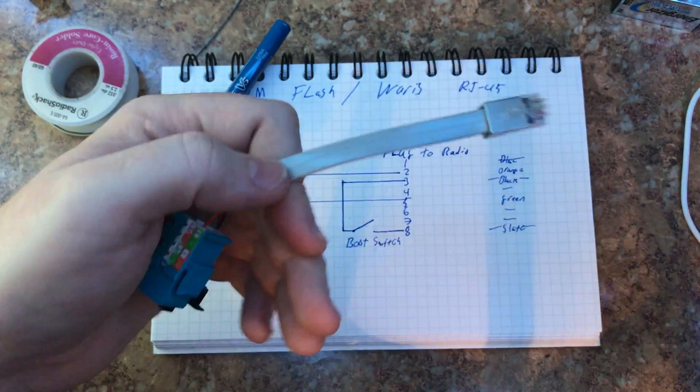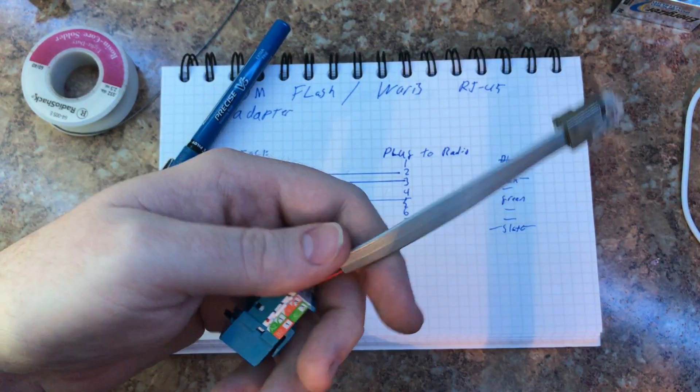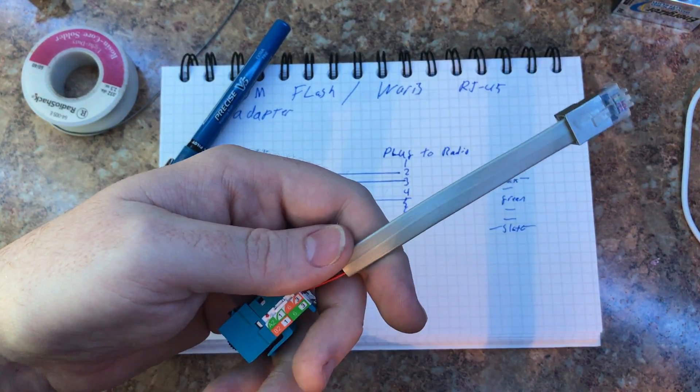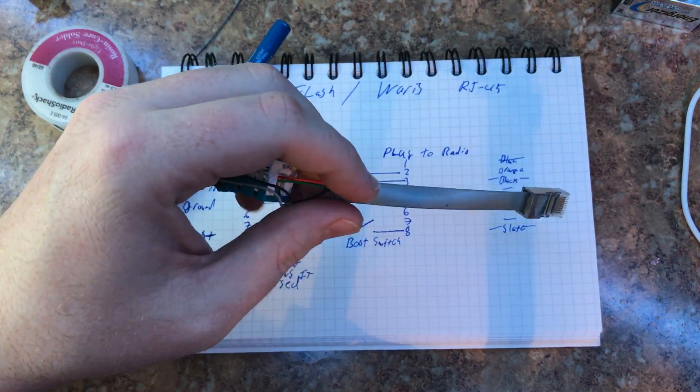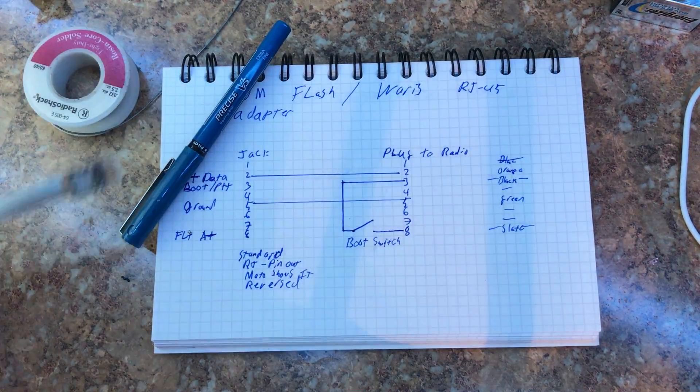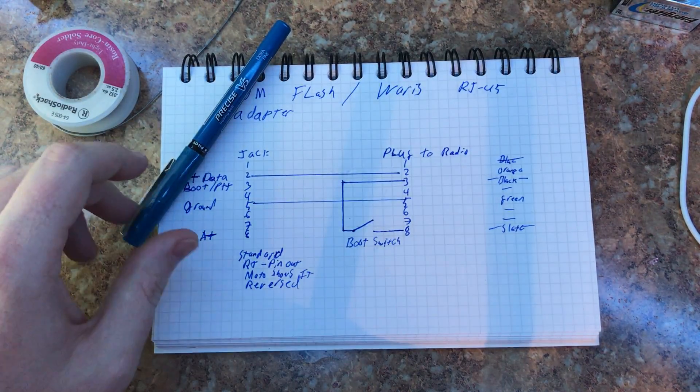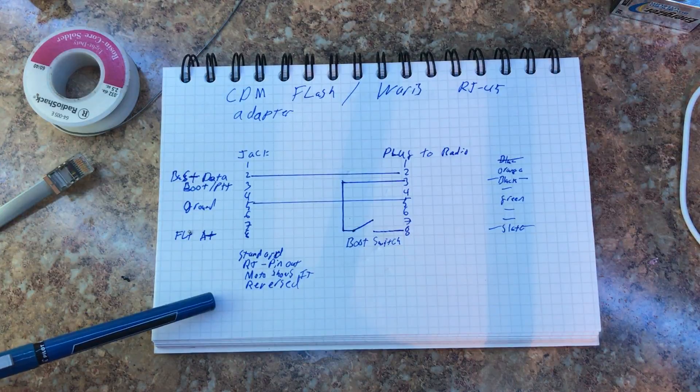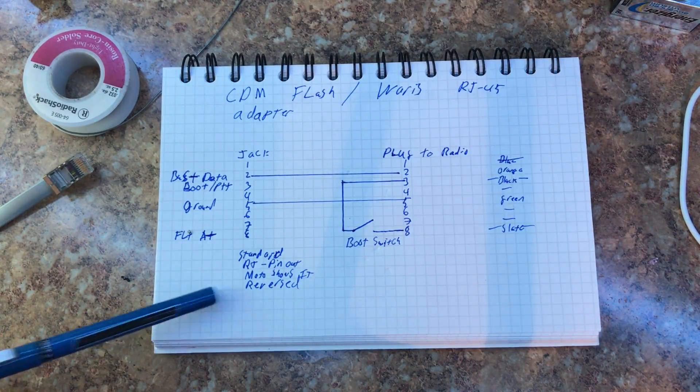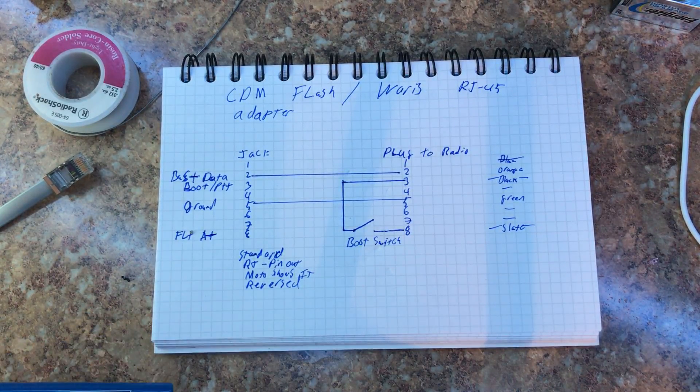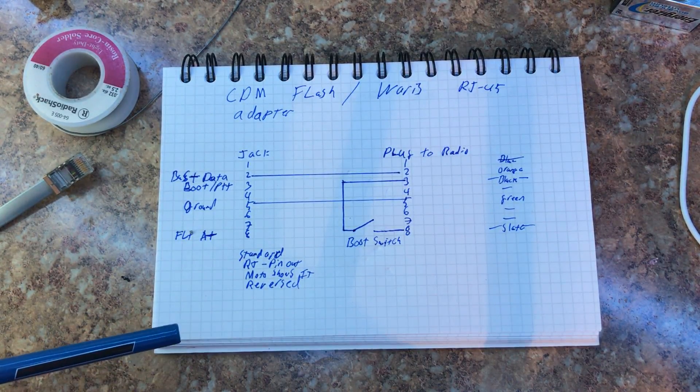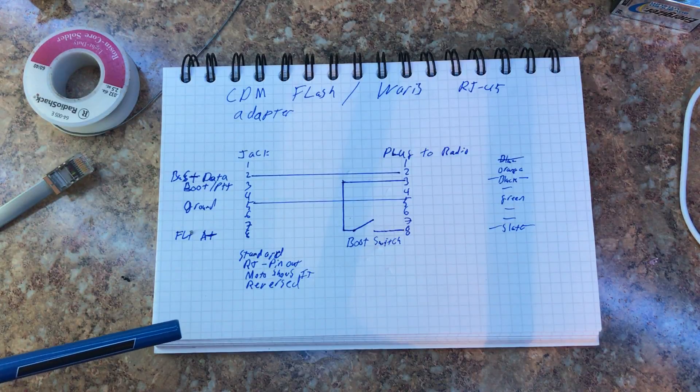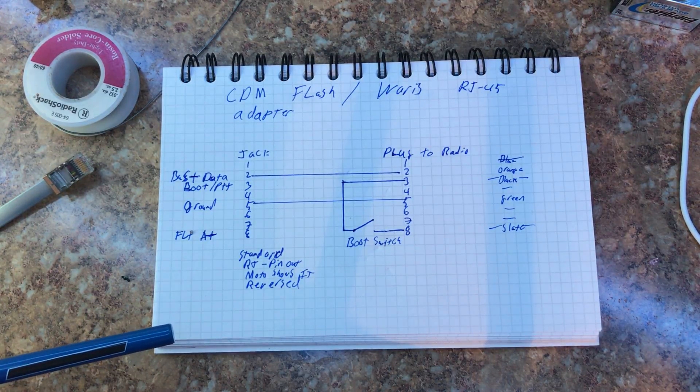But this is how you can take and make yourself a normal flashing cable for a CDM series radio. And, you know, as you can see, it's a very, very basic schematic. Here I'll put some information on my wiki about it. Possibly I'll redraw this other than just my crude drawing here. But that's all there is to it in a nutshell.